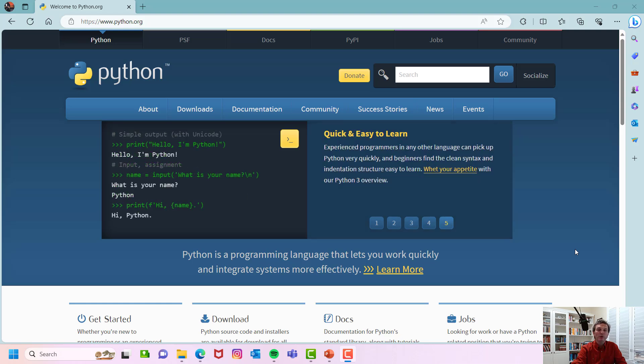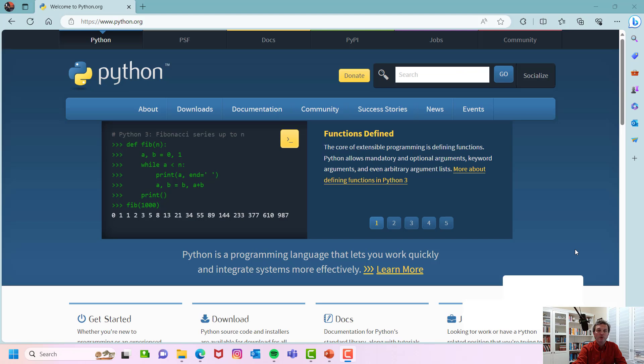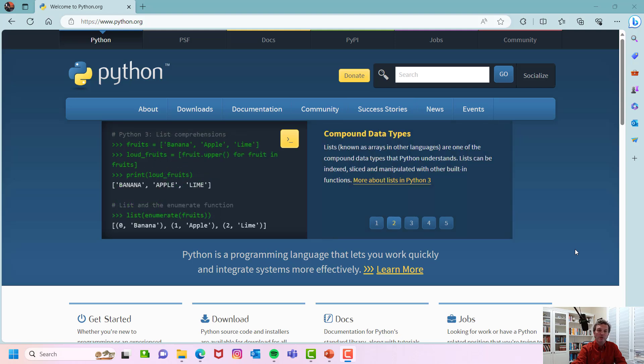According to the PIPL, Popularity of Programming Language Index, in 2023, Python ranks as the world's most popular programming language. This index is determined by analyzing the frequency of language tutorial searches on Google.